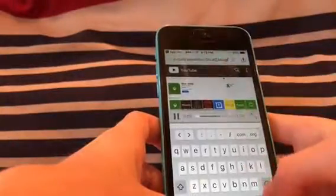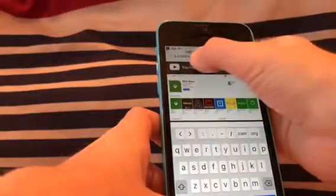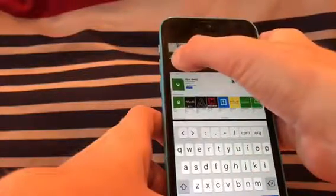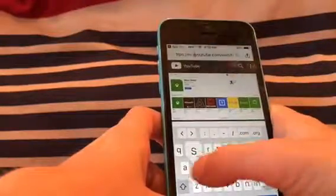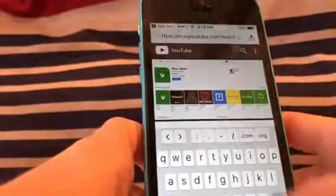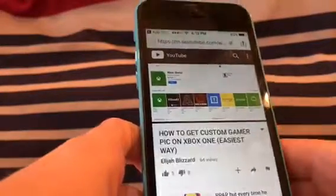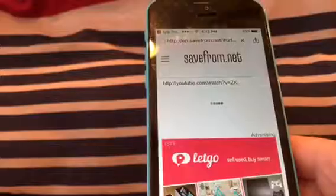Then you're going to go right to the front of the word 'YouTube' in the URL bar and type in 'ss', then press go.